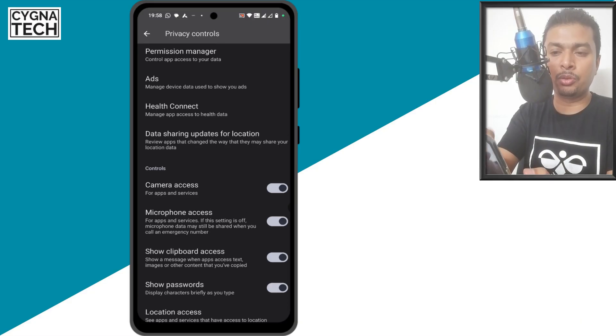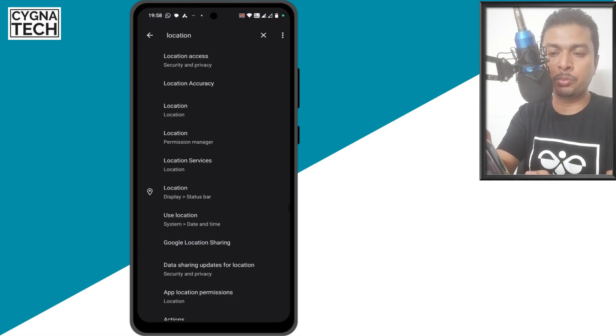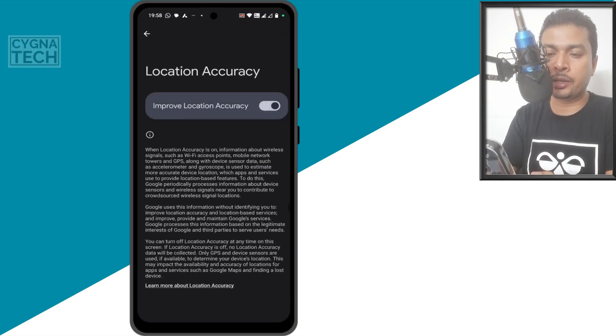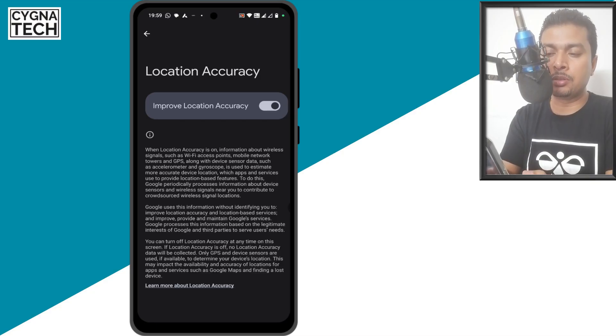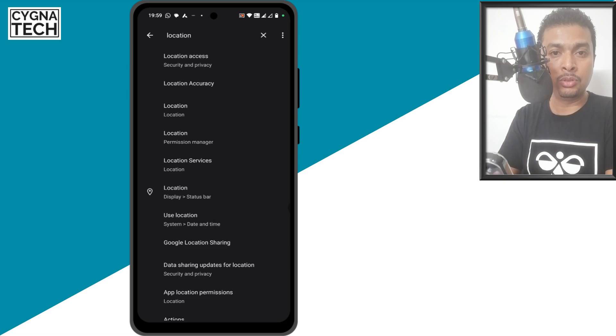Apart from this, what you could also do is get back to the search box and click on location accuracy. Once you do that, you could turn this off. This also furthers the chance of your phone to not be traced.